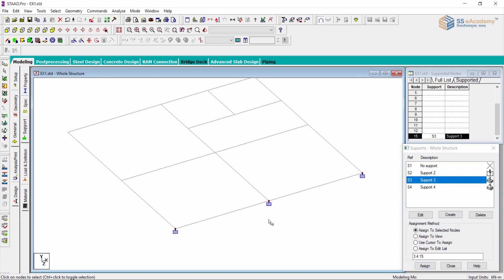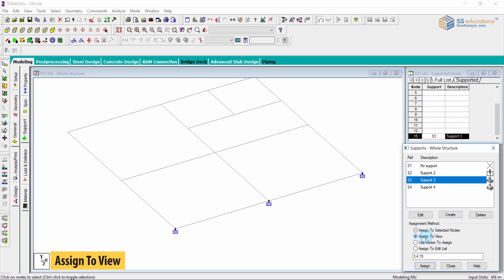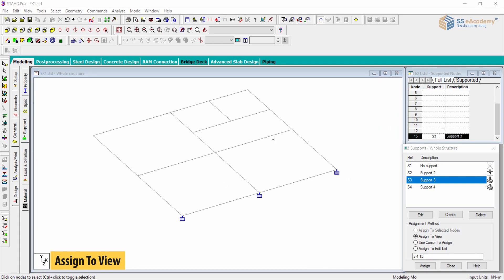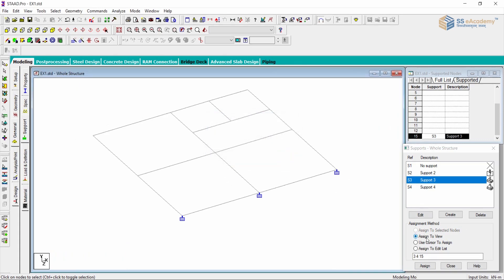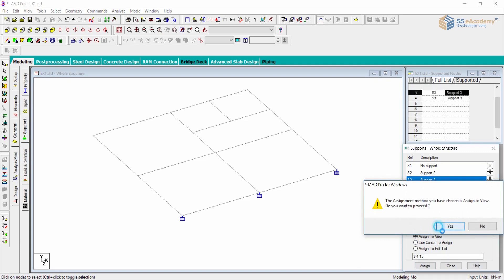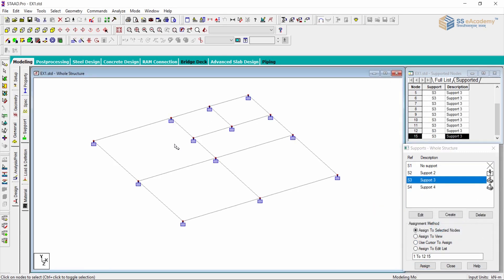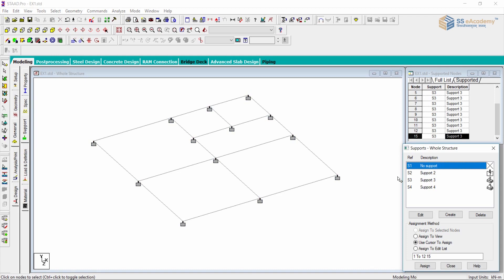You can assign manually by selecting the nodes. The next method is Assign to View. The Assign to View option assigns the support to whatever geometry is open in your current window — it assigns to the whole geometry. Whatever nodes are developed in the geometrical part, it will assign the support to all of them directly.